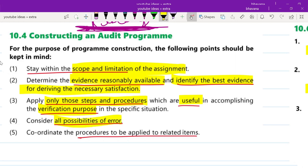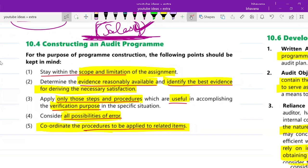Fourth, consider all possibilities of errors — wherever errors can be, design your audit program accordingly. Fifth, coordinate the procedures to be applied to related items. Whatever related items are there, see what procedures can be performed on those too. For example, a procedure for depreciation can also be taken for property, plant and equipment, or when auditing machinery. So for related items, coordinate the procedures — depreciation can be taken along with PP&E.